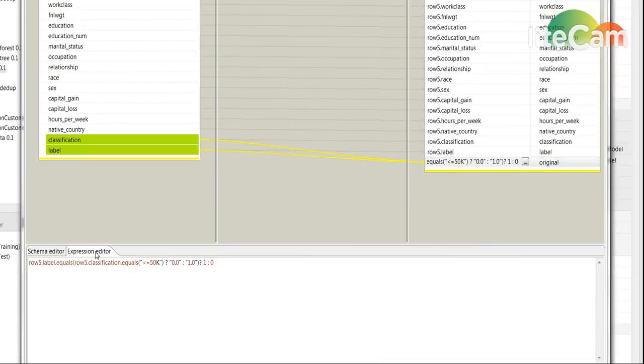And I do that by using a tMap and a very simple comparison of the label and the classification. The classification being the original label from the file and the label is the new one that we have predicted using the statistical model.